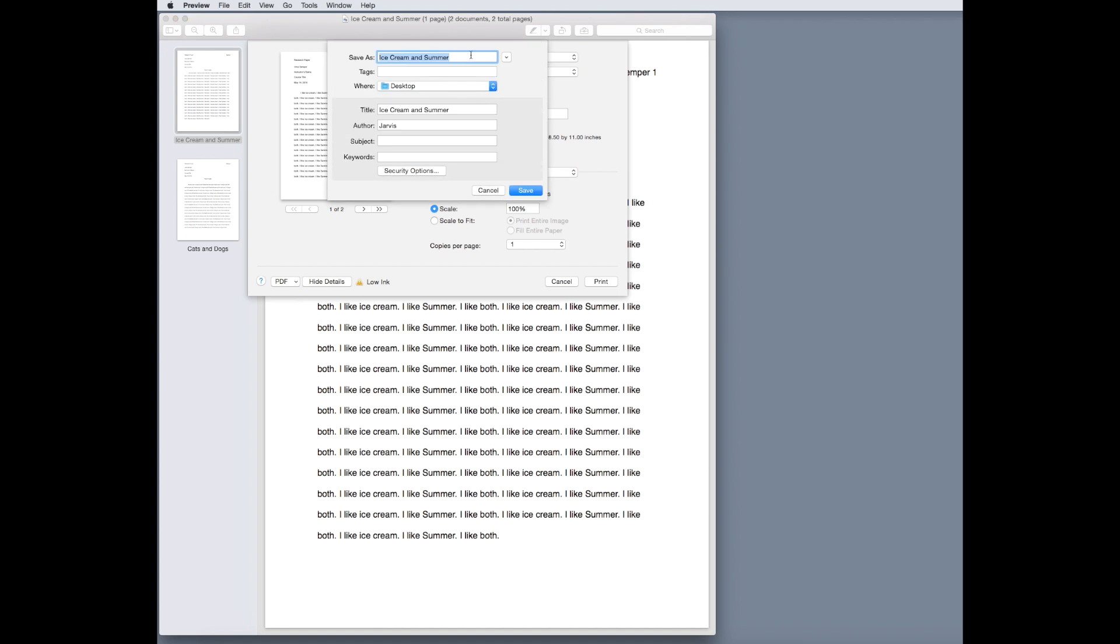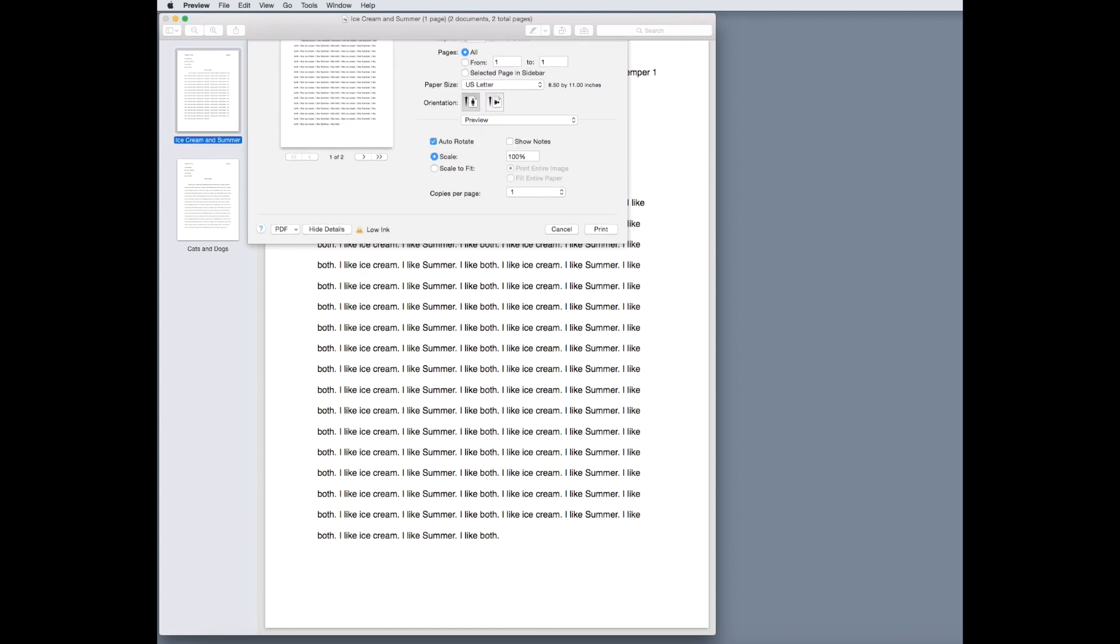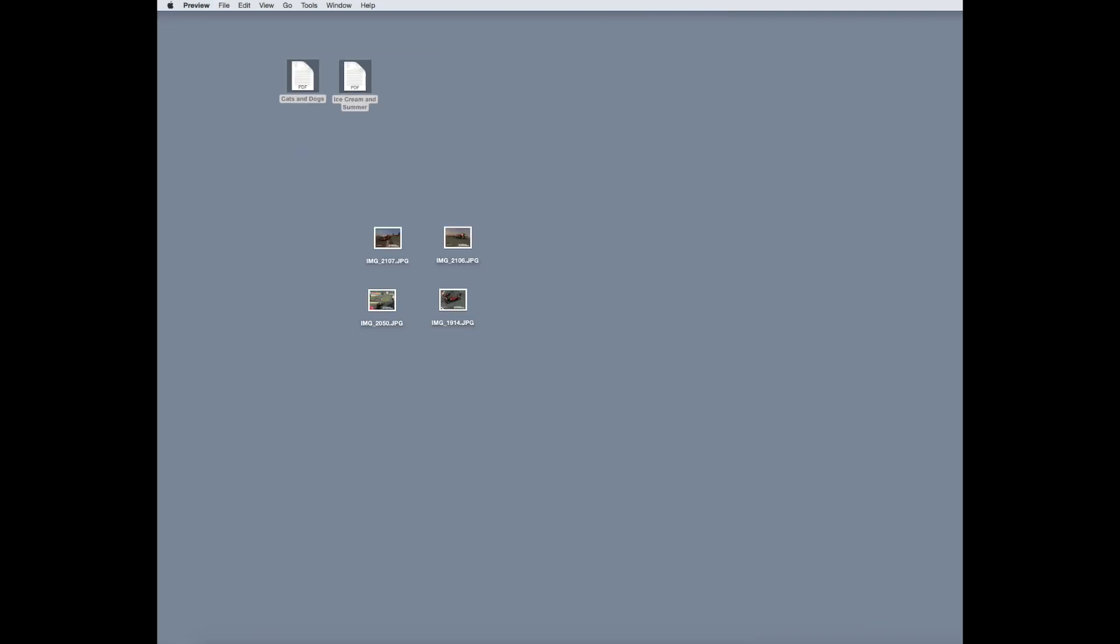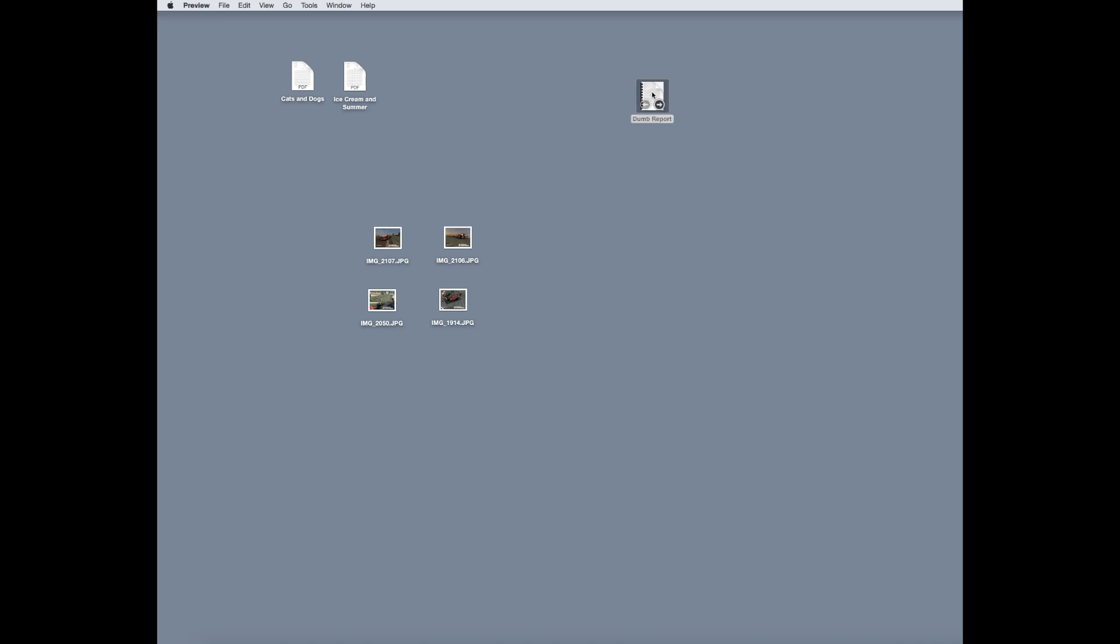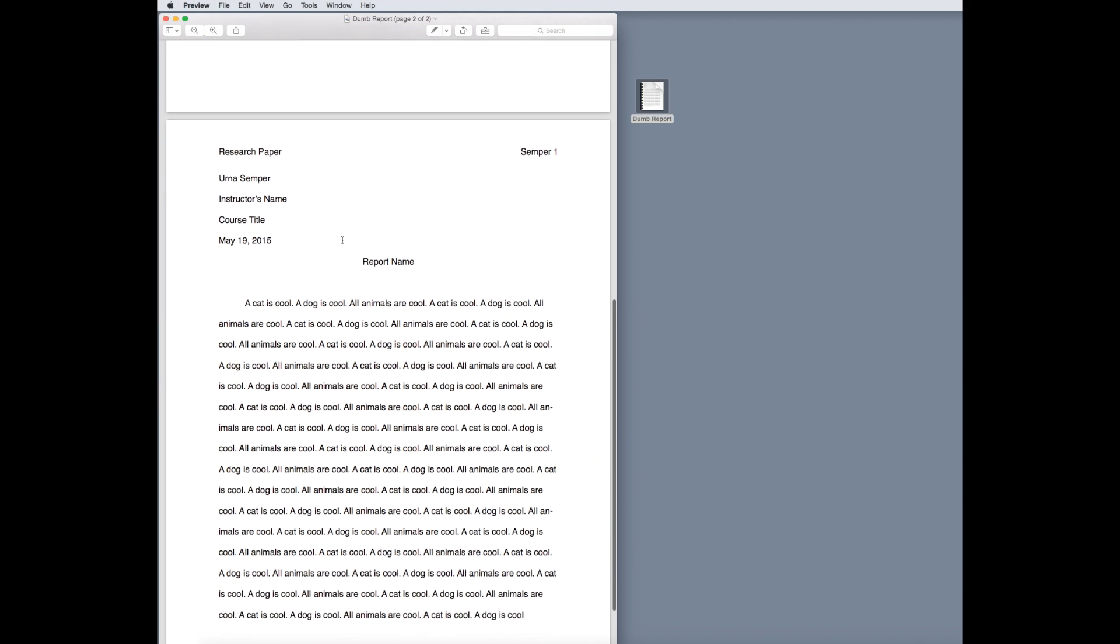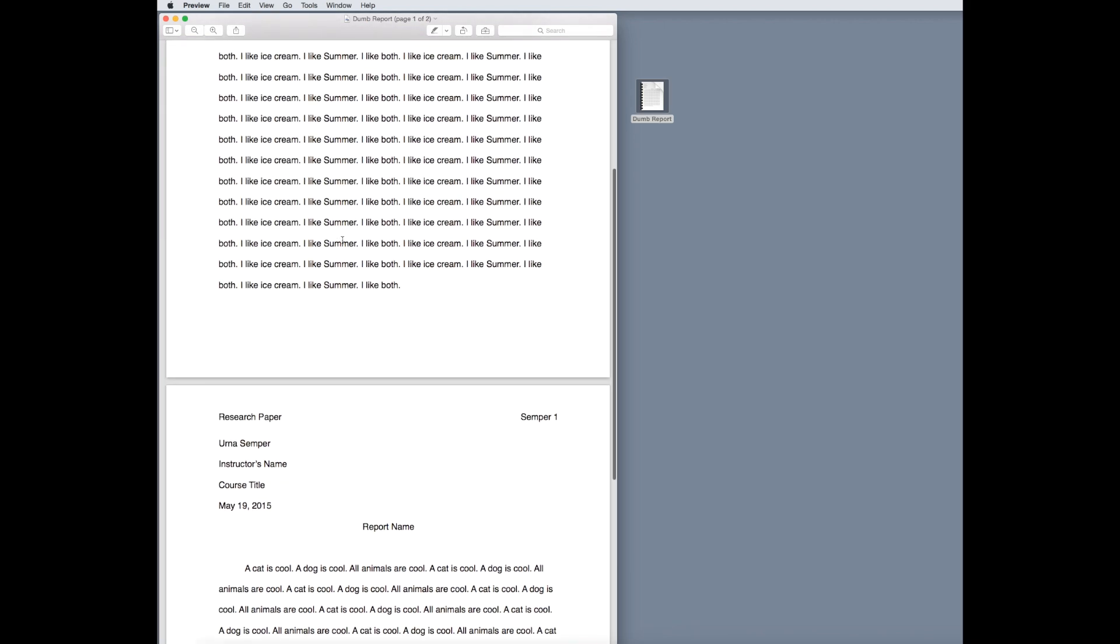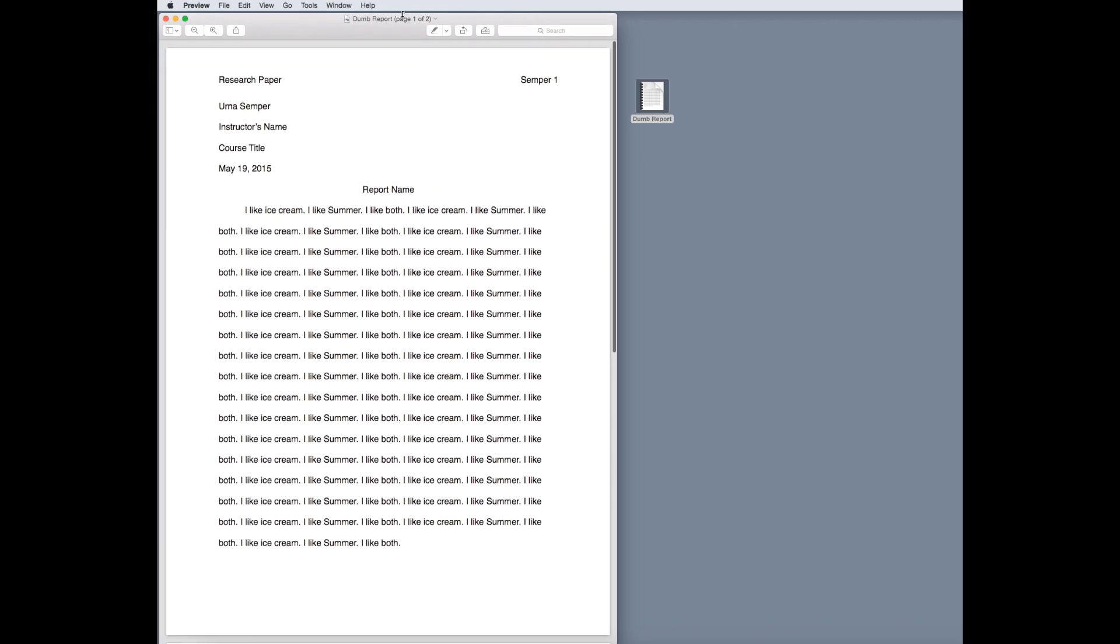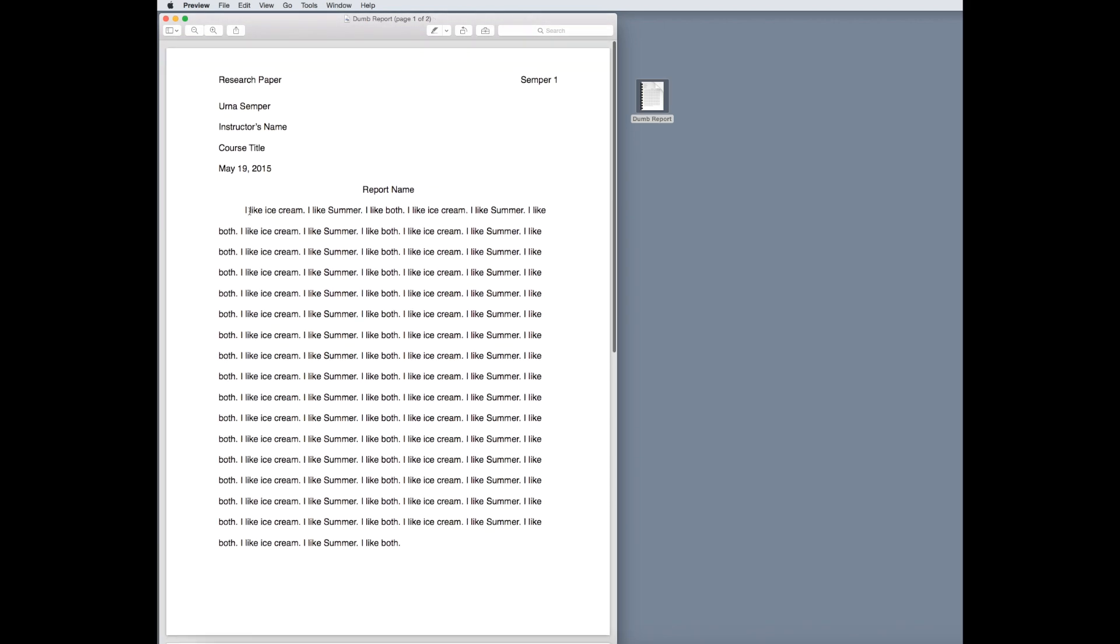Now, you can select to save as a title name. We're going to say dumb report, and we're going to select save, close this, and here on our desktop, we now see a new file that says dumb report that has a binding on the side, which means there's multiple pages in this document, as we can see. It's now two pages.